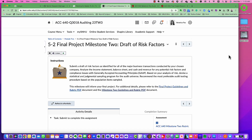Hello, this is Dr. Pez and I wanted to provide this video for you to go over your final project milestone — your draft of risk factors. In this milestone you are going to submit a draft of your risk factors as identified for all of the major business transactions conducted by your chosen entity. You're going to analyze the income statement and the balance sheet, especially cash and revenues, for any potential risk factors and any compliance issues with GAAP, generally accepted accounting principles.